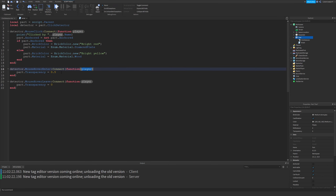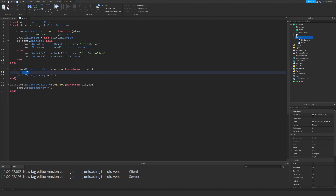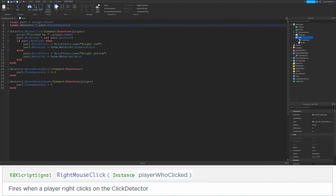We're not actually using the player variable in the hover events. You could use it — you could print something down here — but that's not too useful. If you do want to use it, feel free to add this variable. If you're not going to use it, you don't actually need it, so you can just delete that and it'll still work.